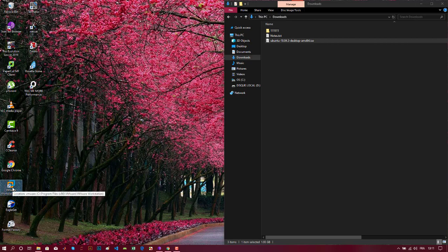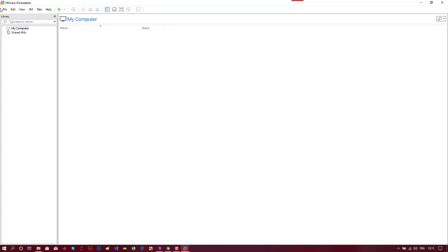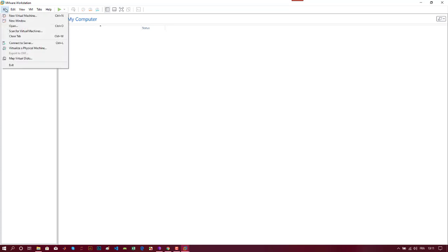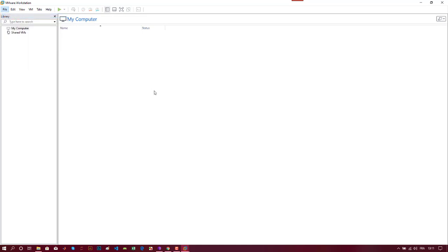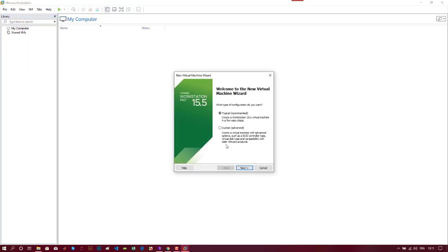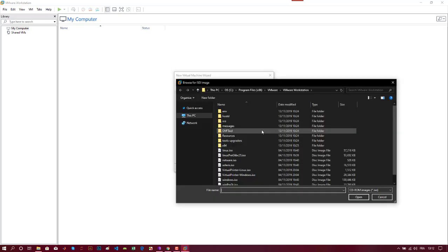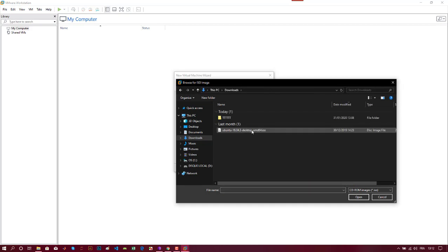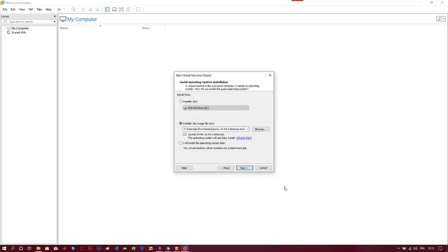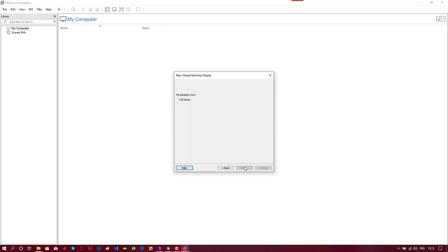Now I will open VMware Workstation, then choose File and New Virtual Machine. Here I will show you the simplest and typical way to install Ubuntu in a virtual machine. Just choose Typical, and here browse to your ISO file which is located in my Downloads folder. I will open it, then click Next.